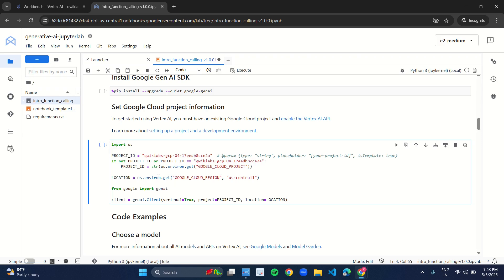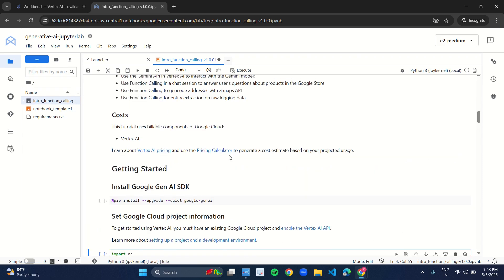Now you have this region US-central-1. Mine is US-central-1. If the region in your manual and in the notebook is different, make sure the region should be the same. So make sure you change the region.